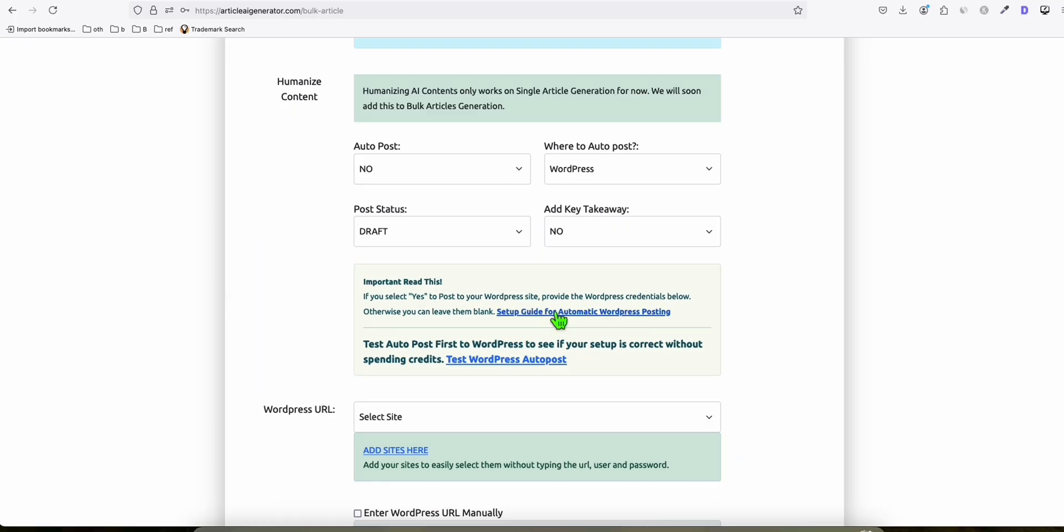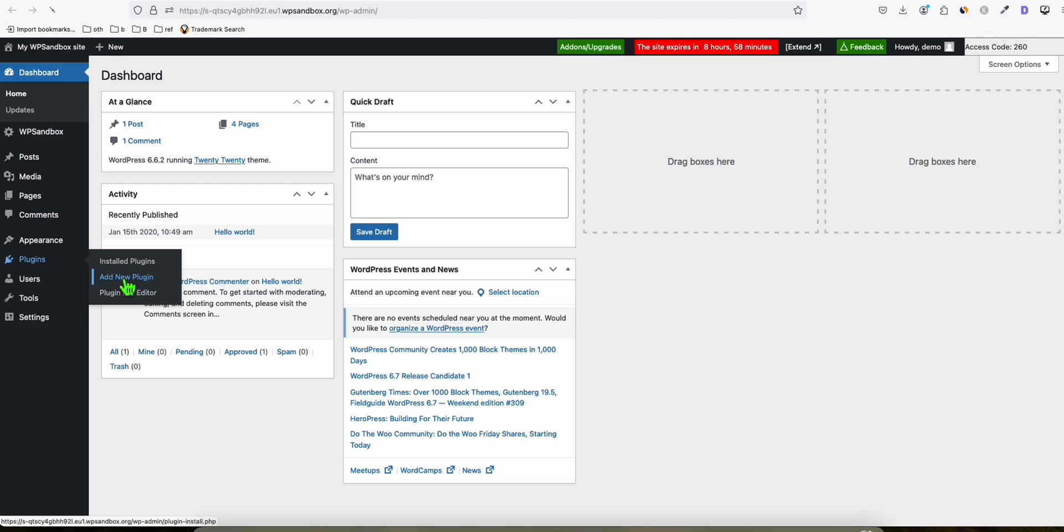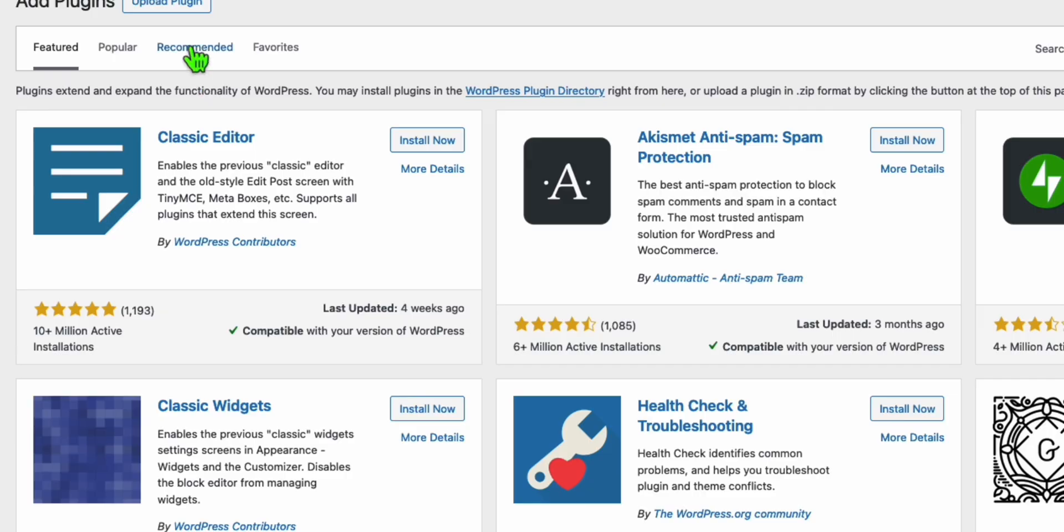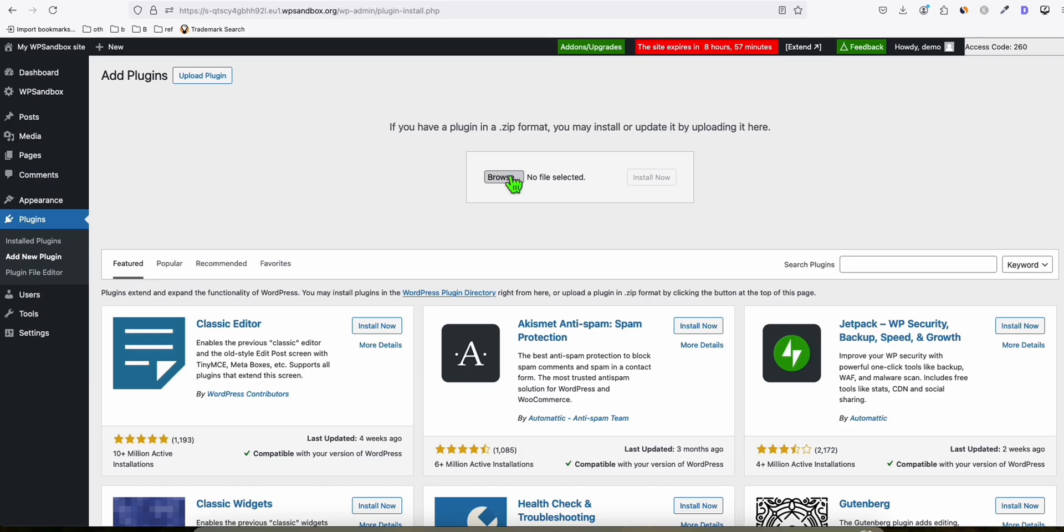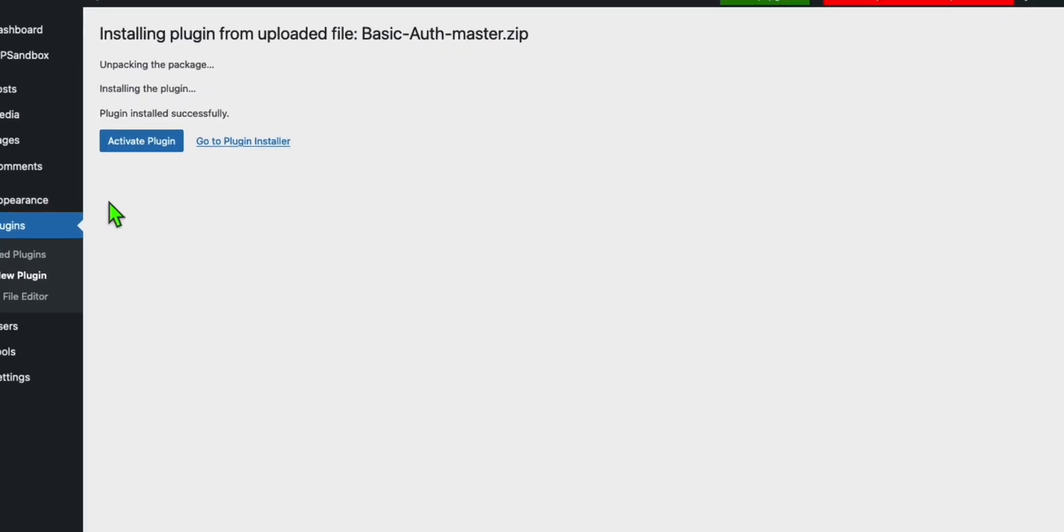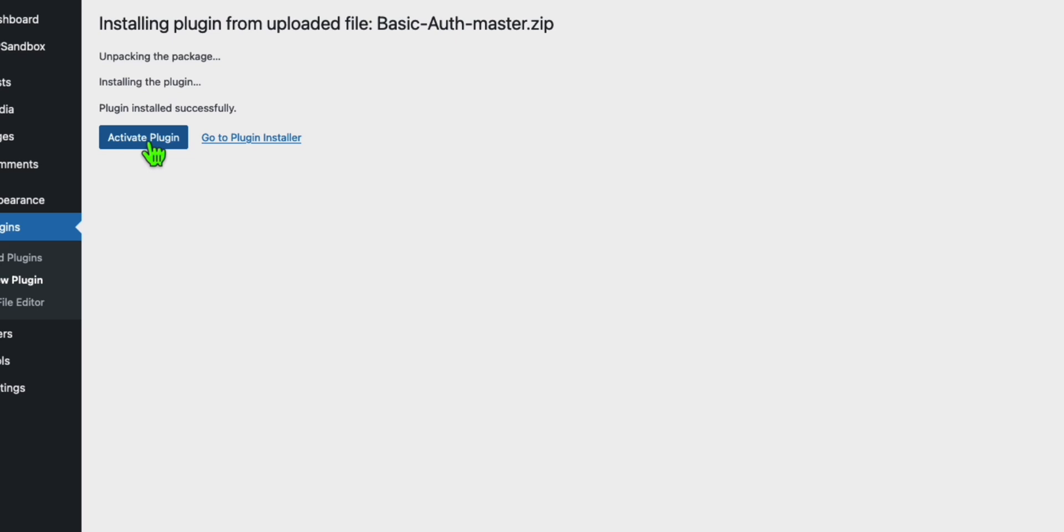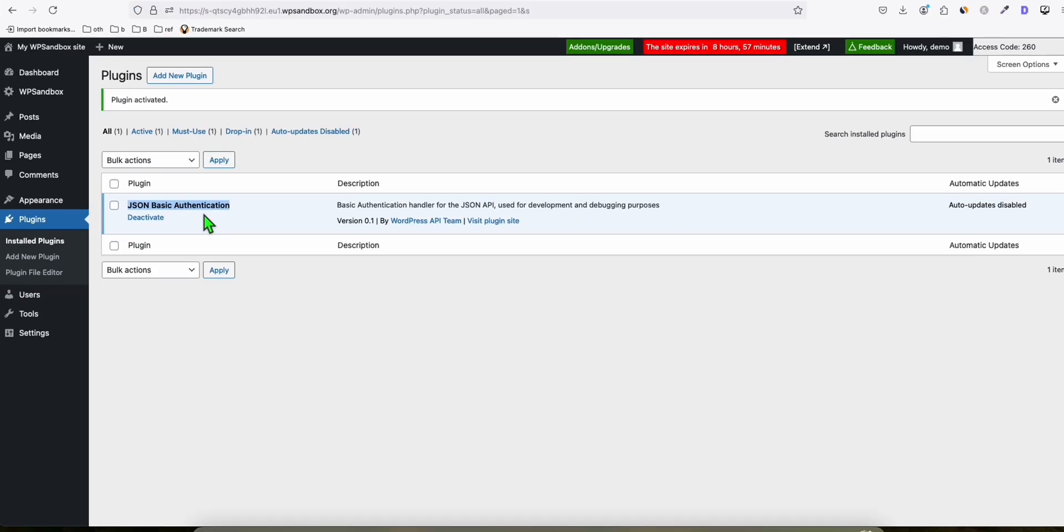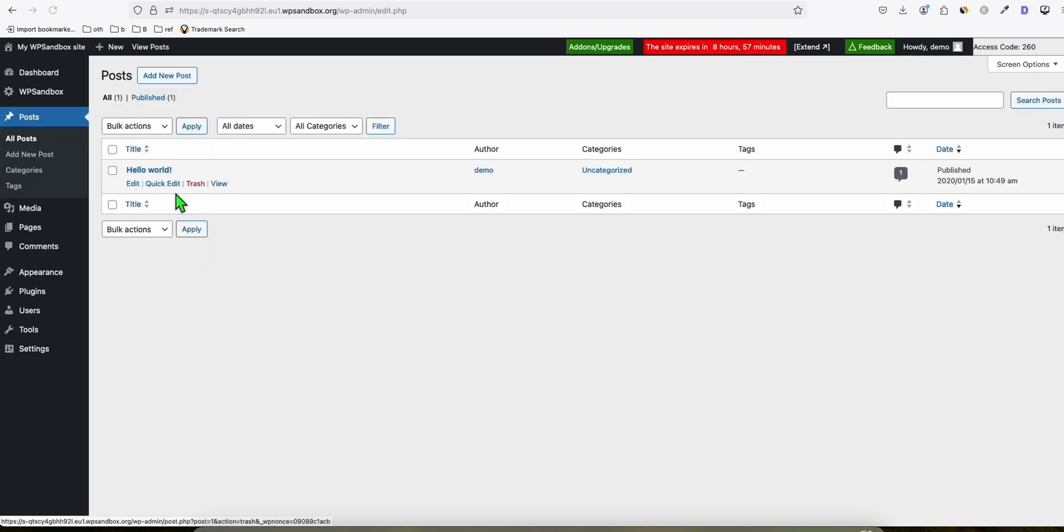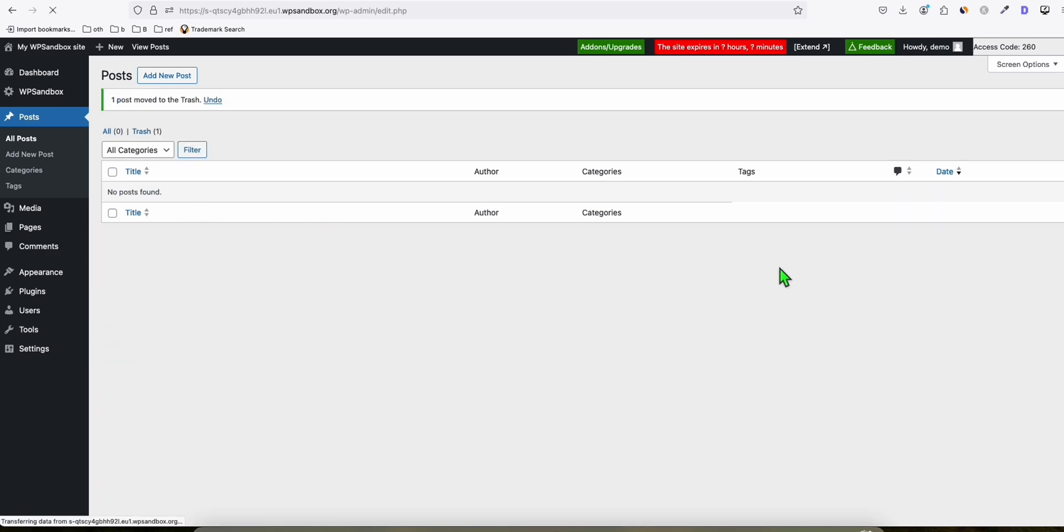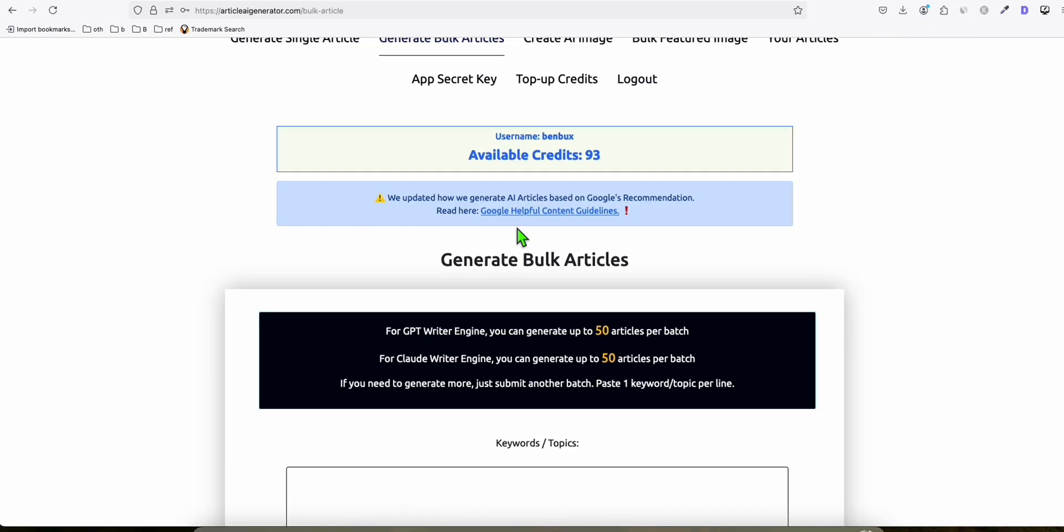When you scroll down, you'll see a link to setup for automatic WordPress posting. Download the plugin, then install it by clicking add new plugin, then upload plugin and browse for the basic auth master zip file. Once installed, activate it. No further configuration is required. Once JSON basic authentication is installed, you're ready to go.